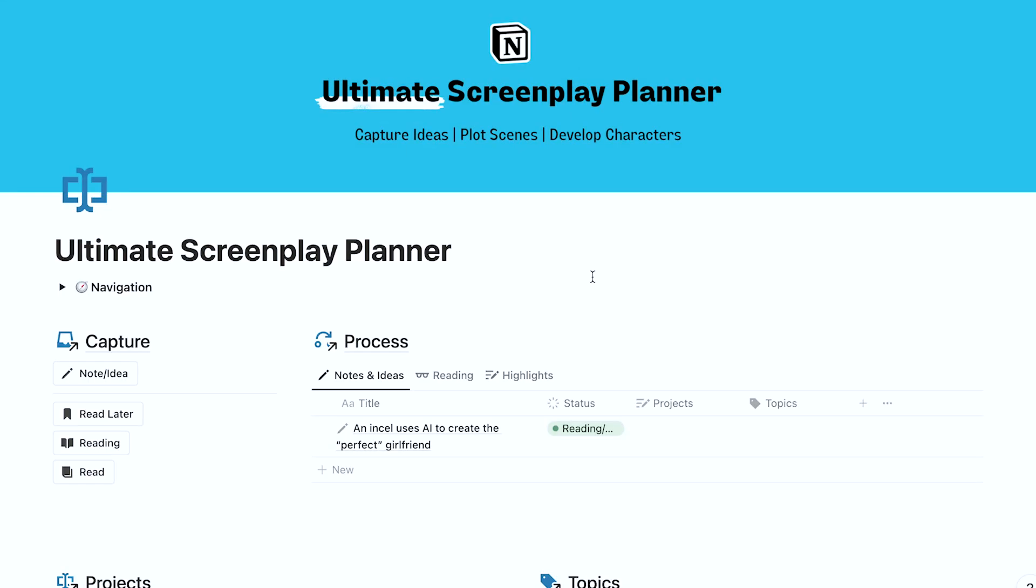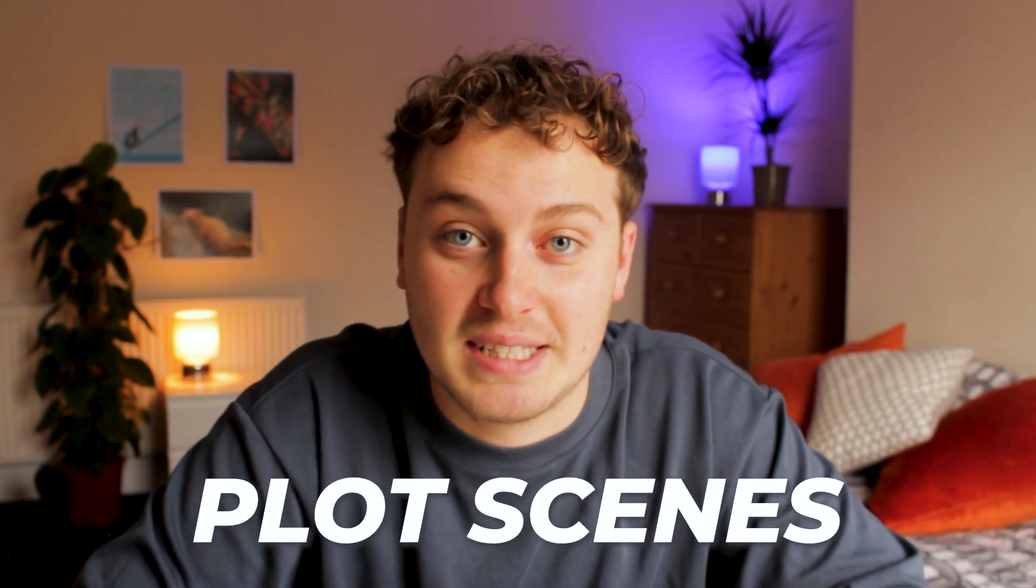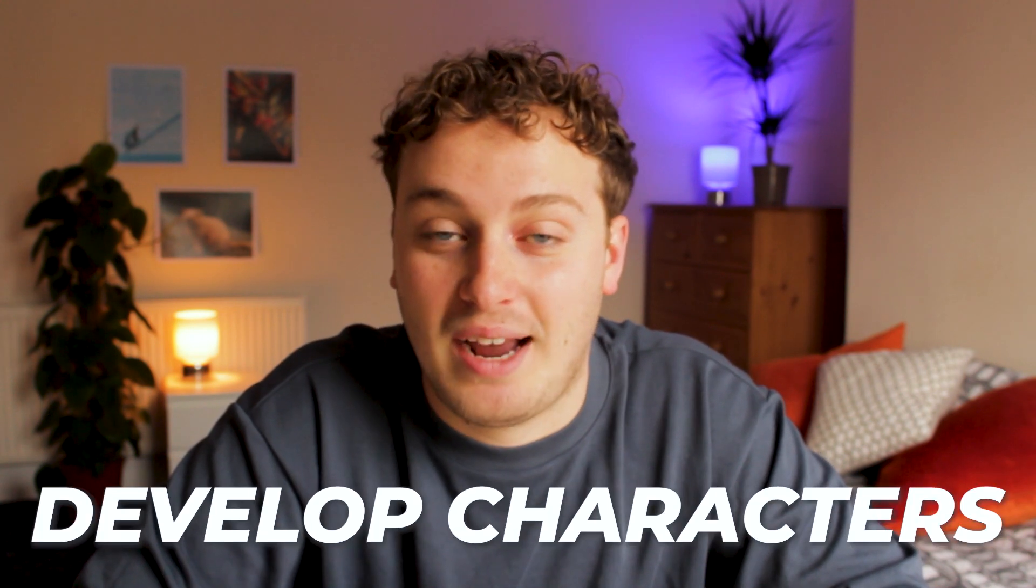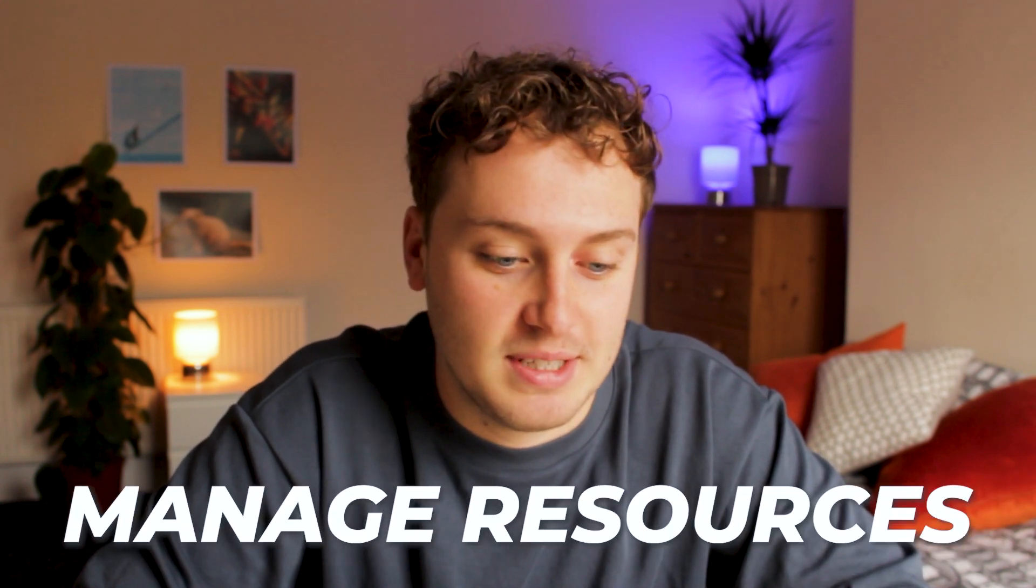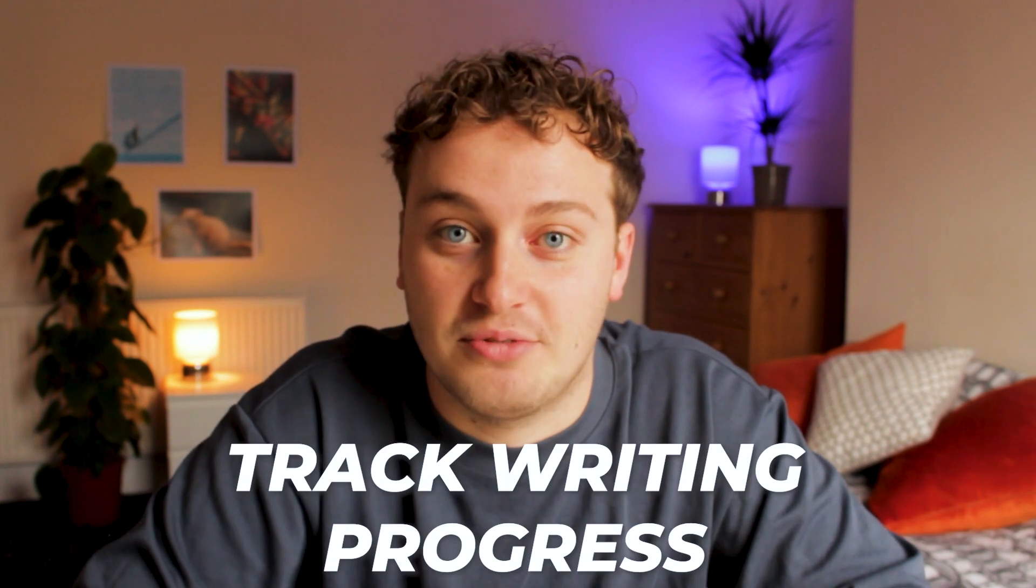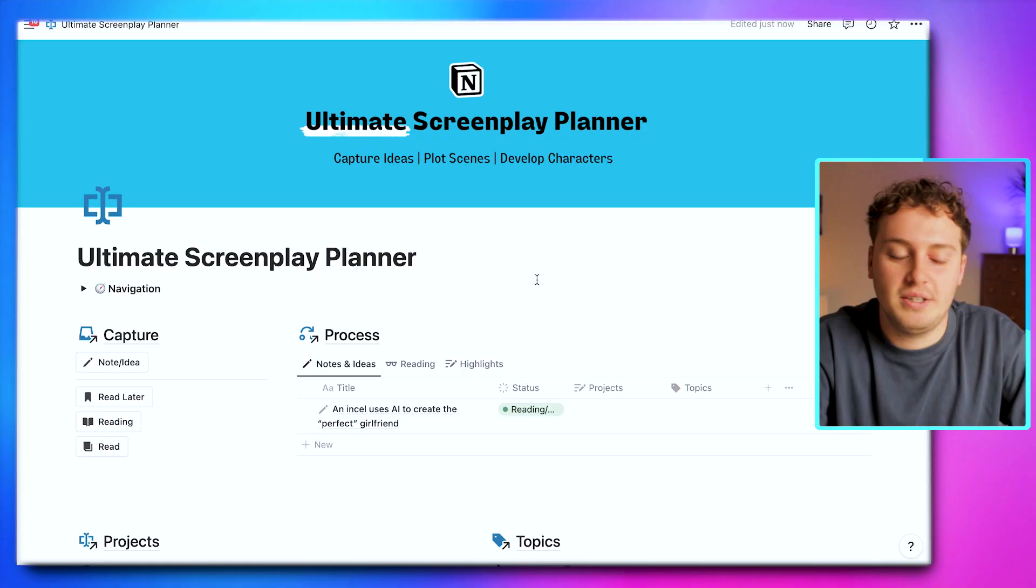Let me introduce you to the Ultimate Screenplay Planner. This is a comprehensive Notion template that I've created for writers like you and me. It allows you to seamlessly capture ideas, plot scenes, develop characters, manage resources, and track your writing progress all within one convenient digital platform. So let's take a look.